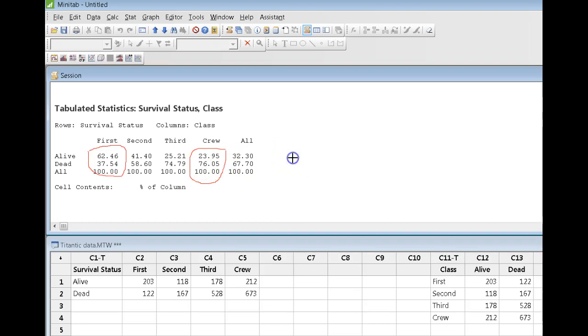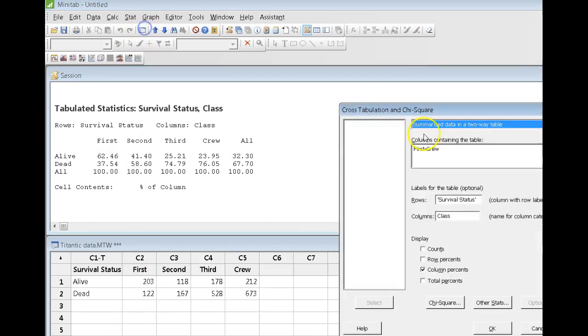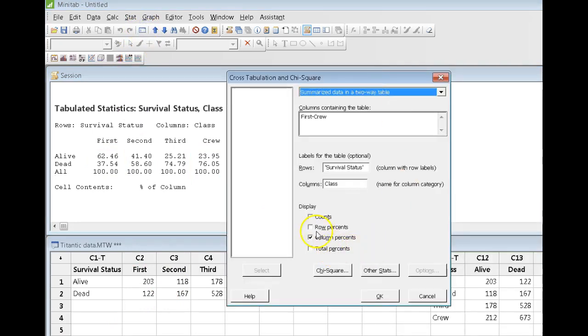OK, so that's the three different ways that you can get, hang on here, let me go back here, three different ways you can get percentages. You can do it in terms of rows, columns, or total percents.